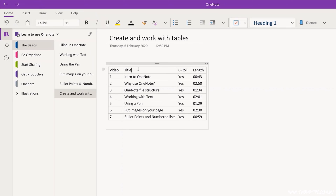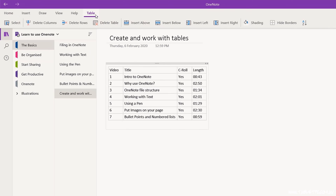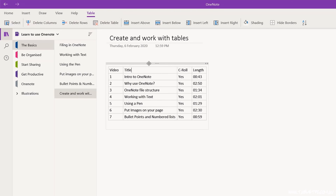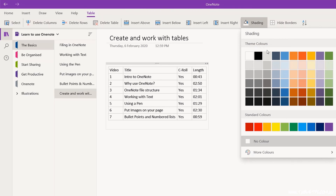When you click into a table, the table toolbar appears. Click on it to add more columns or rows, to delete columns and rows, or even the whole table at once. You can also add a background color to individual cells.